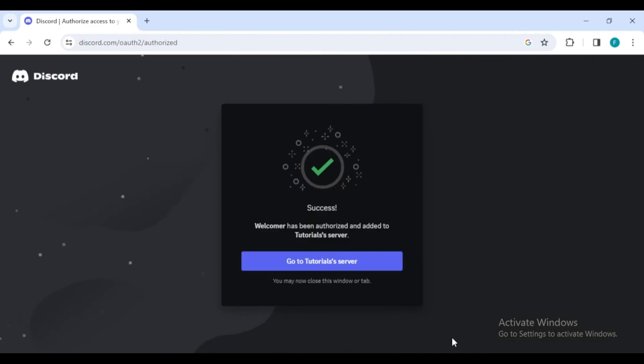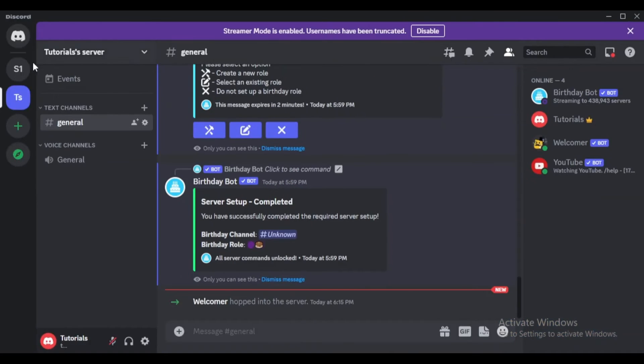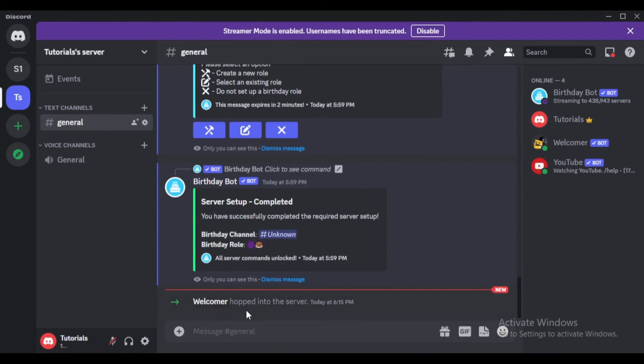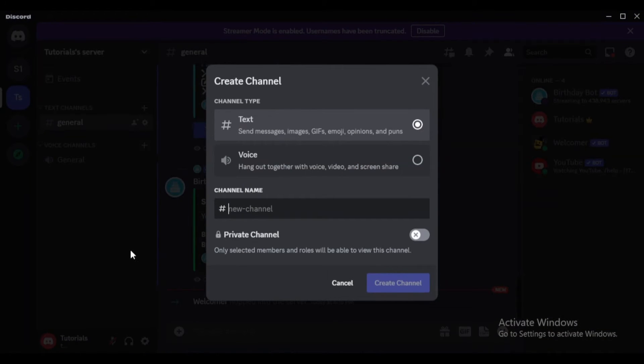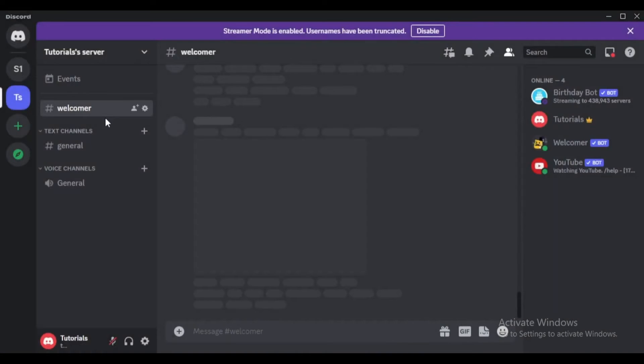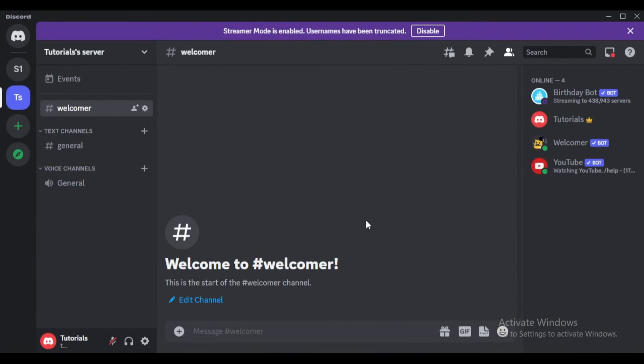After the bot is added, open Discord either through the browser or the app and navigate to the server where you added the bot. Right click in a blank area and select create channel. Choose text as the channel type, name it welcomer, and then create the channel.